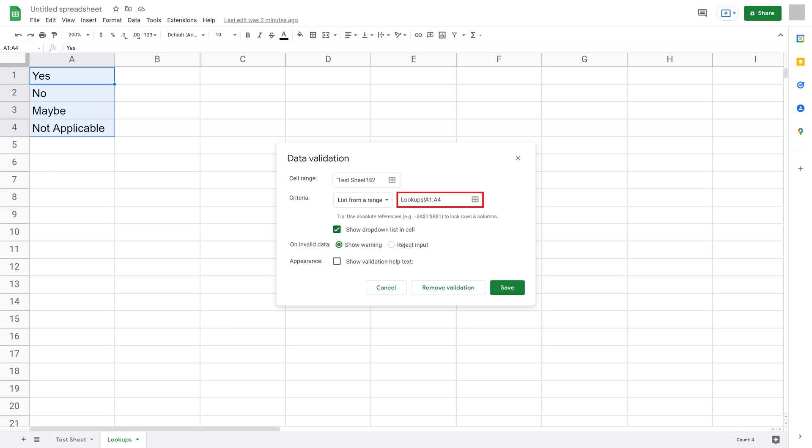The Data Validation window will be displayed again. Step 8. Click to place a check mark next to Show dropdown list in cell if that option isn't already selected, and then click Save.